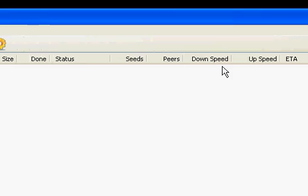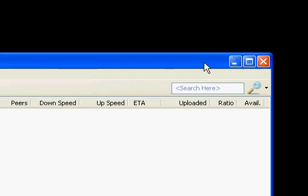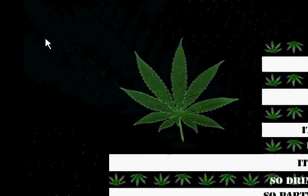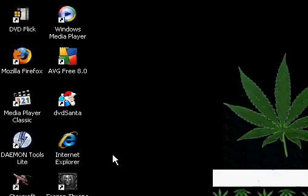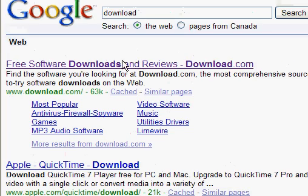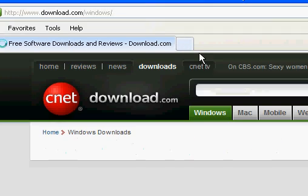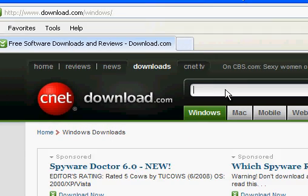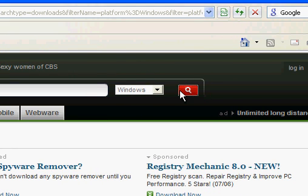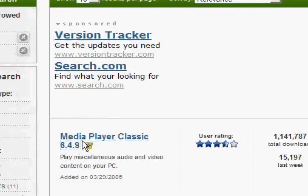So once that's done, you're going to want to watch them. Easy way to do that is just go to internet, type in download — Download.com right here, click it — and type in Media Player Classic, search. Click this one right here, download now. Once it's done downloading, open it and install it.